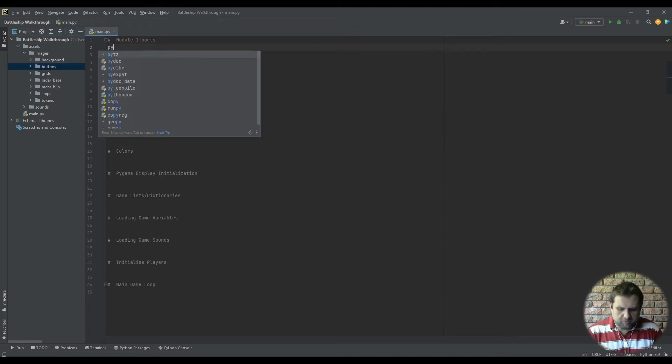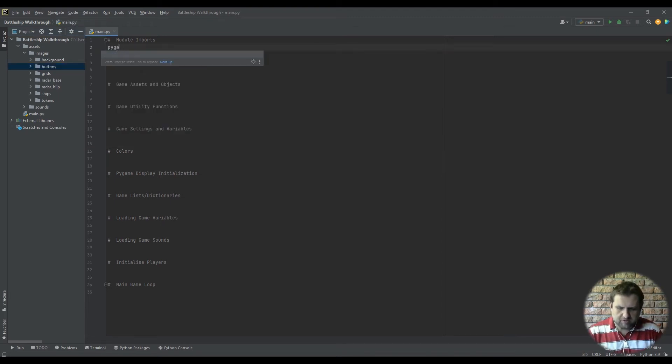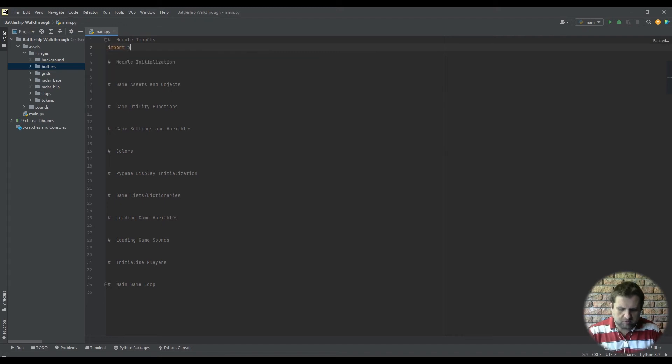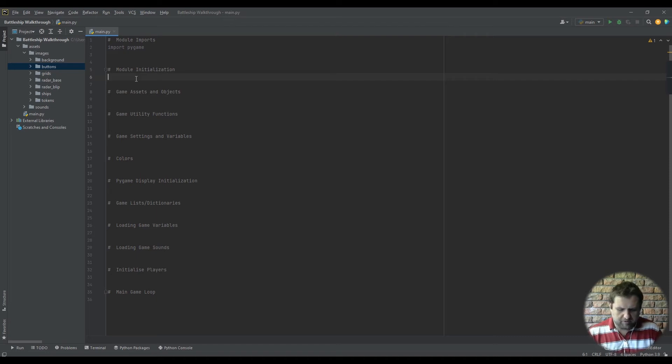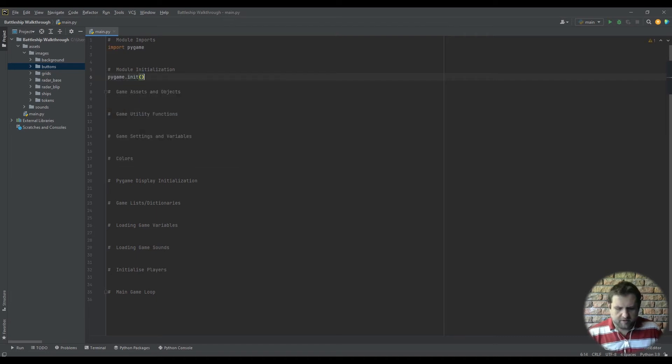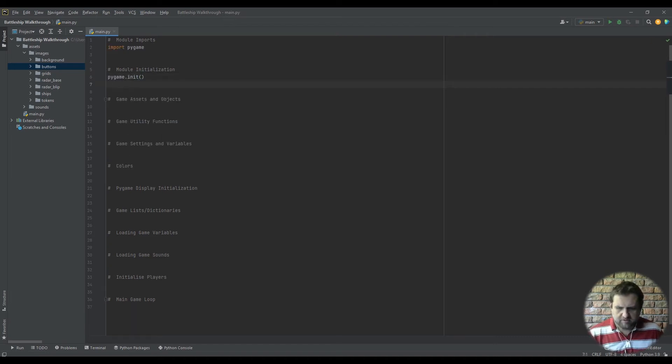So the first thing we're going to do of course is we're going to import the pygame module and then once we've done that, import module, we're going to initialize the pygame module.